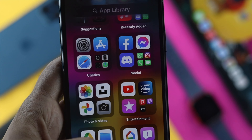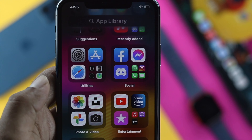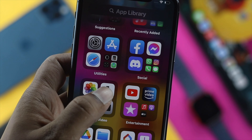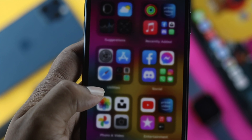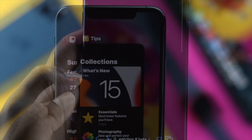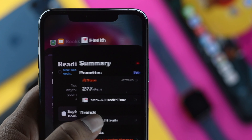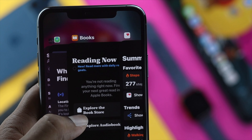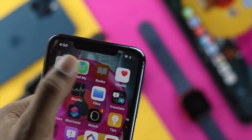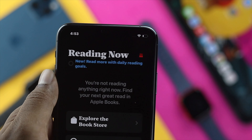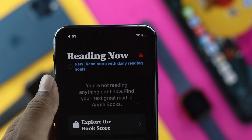First of all, why you should close background apps: especially when your app is crashing, or your app is not loading, or maybe your iPhone is frozen — especially after you open up an application. In that case, you need to close that background application in order to reload it.